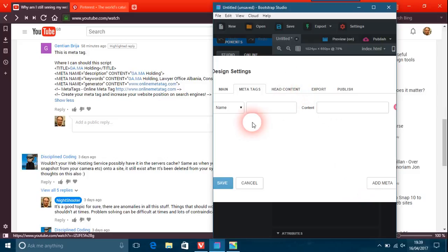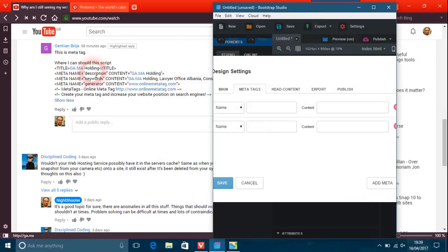What you're doing here is I'll just put two names there. The name here is meta tag.